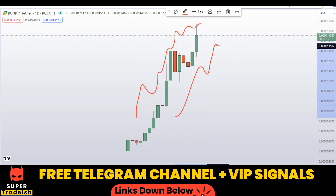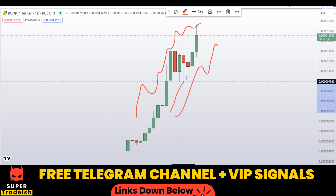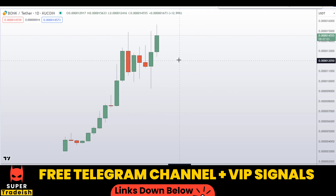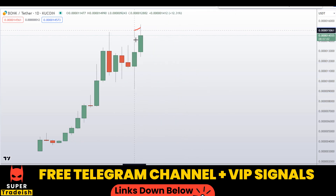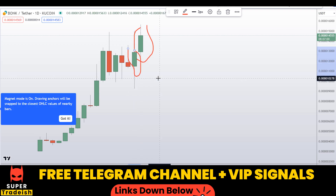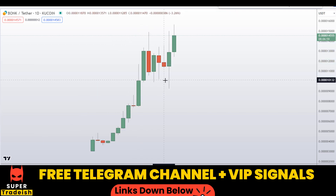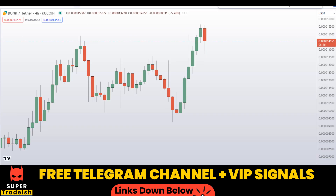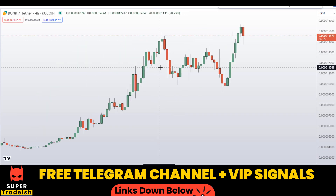Let's start by looking at the daily chart. As you can see, this is in a parabolic move making higher highs, and you can see bullish momentum candles if you zoom in. So the only thing we can do is buy on the dip.